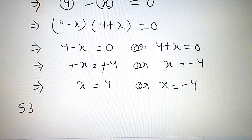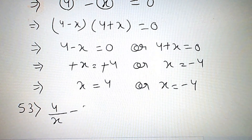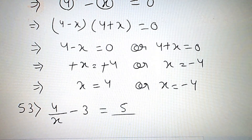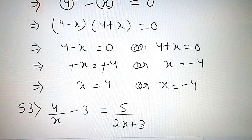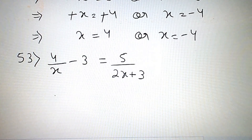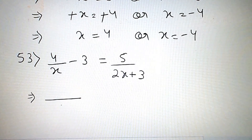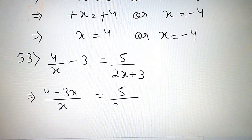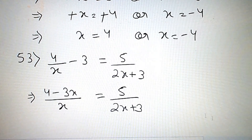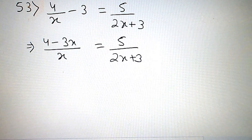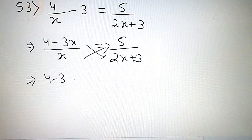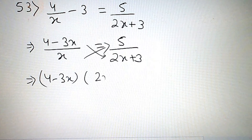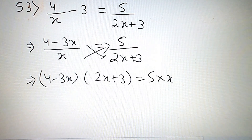Now, question number 53: 4 by x minus 3 is equal to 5 by (2x plus 3). First of all, we take LCM. So x becomes the LCM. We get 4 minus 3x is equal to 5 by (2x plus 3). Now we do cross multiplication on both sides. So, (4 minus 3x)(2x plus 3) is equal to 5 into x.